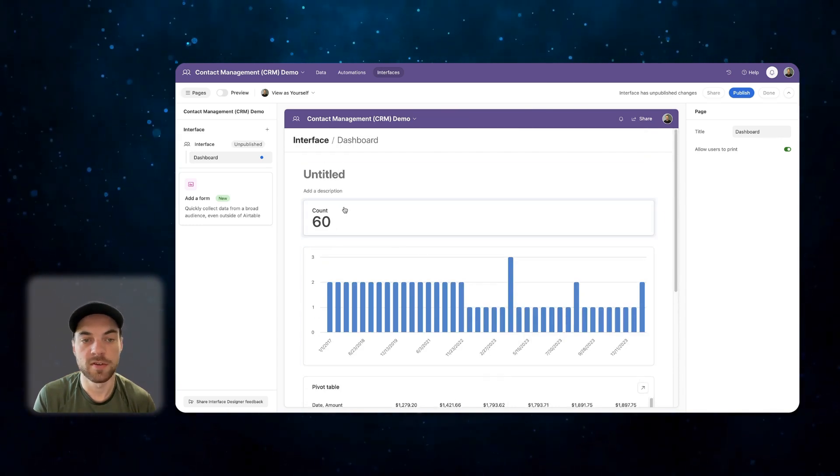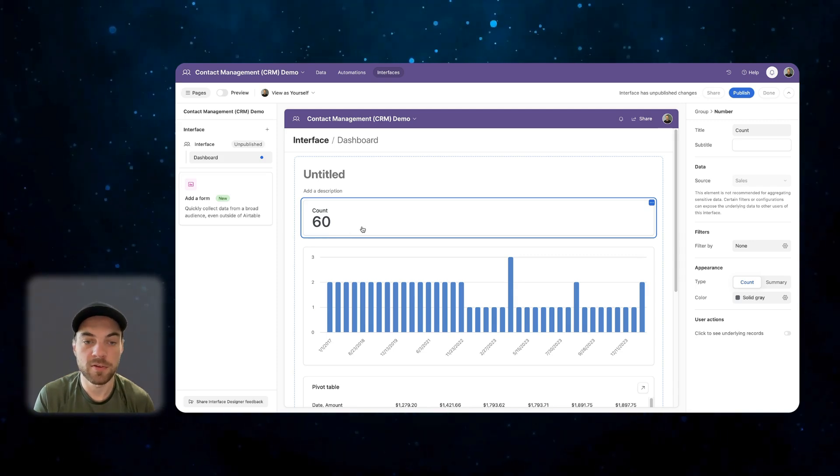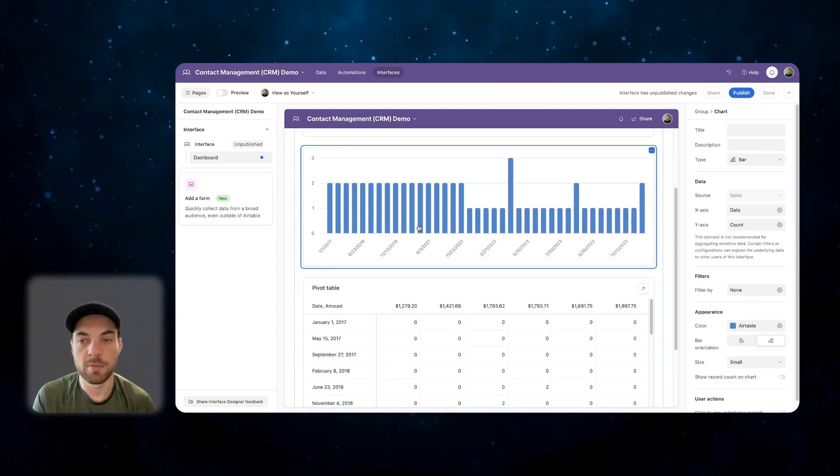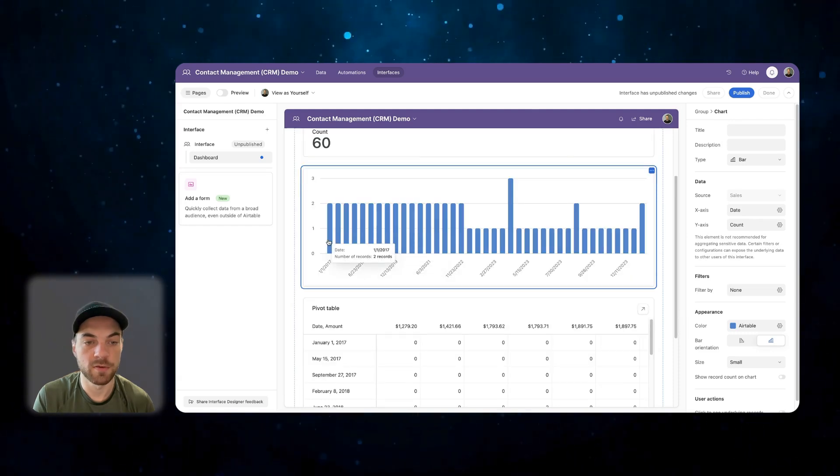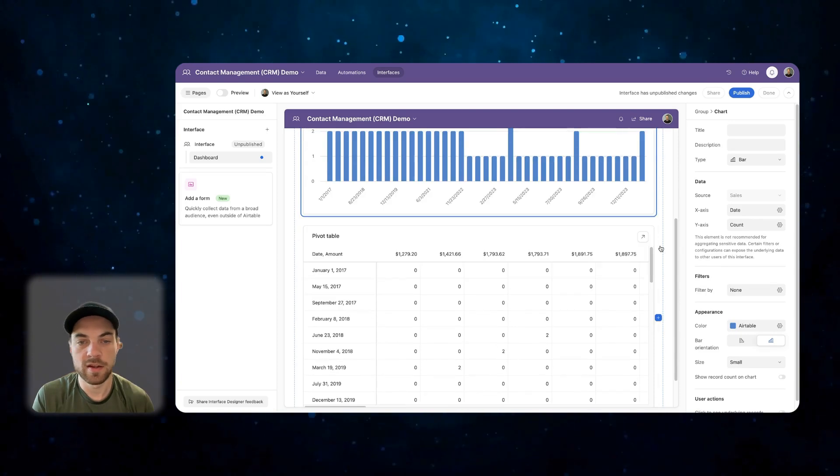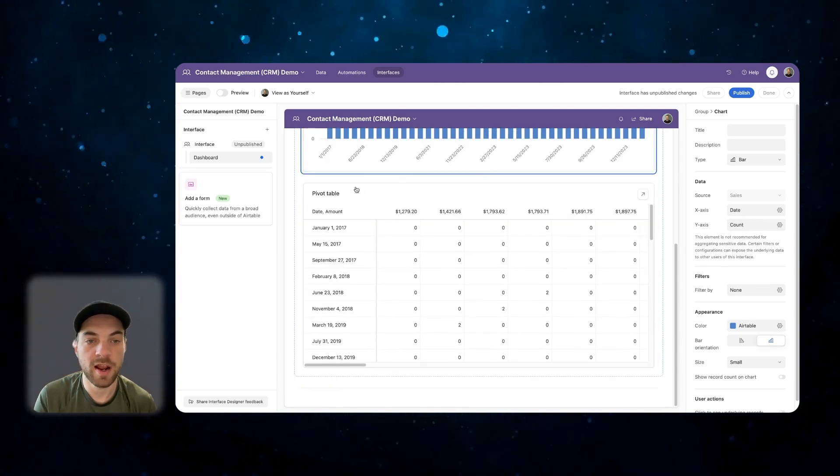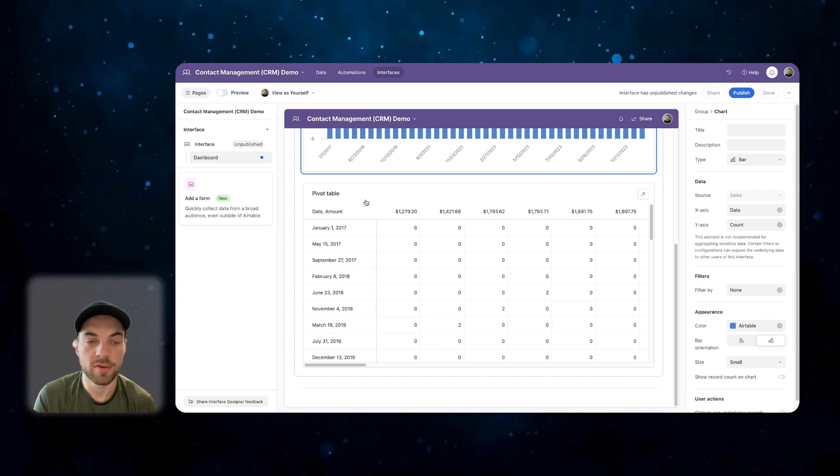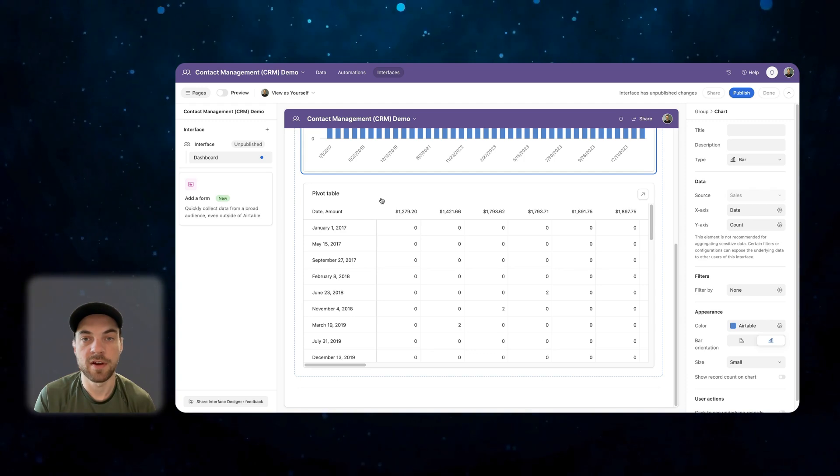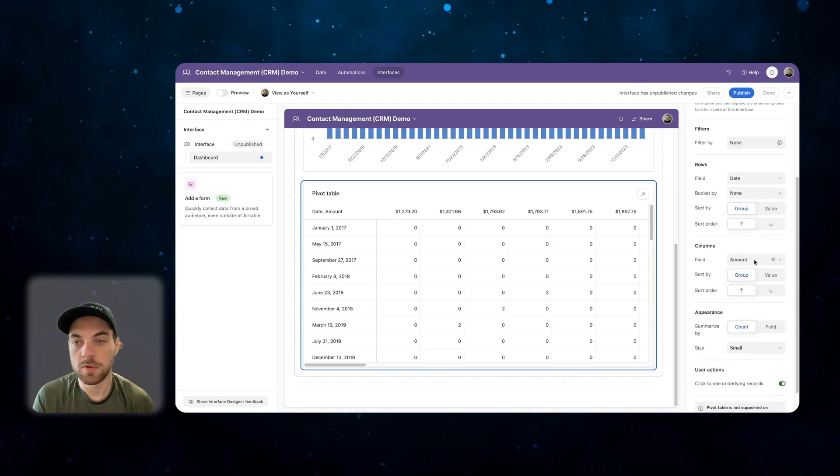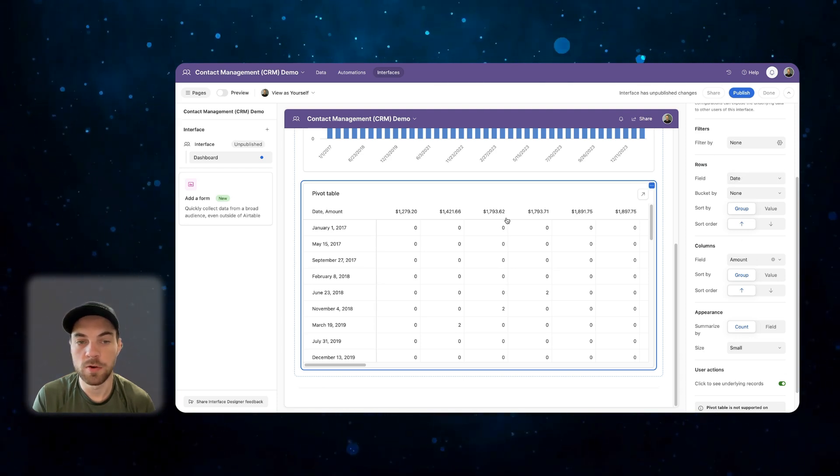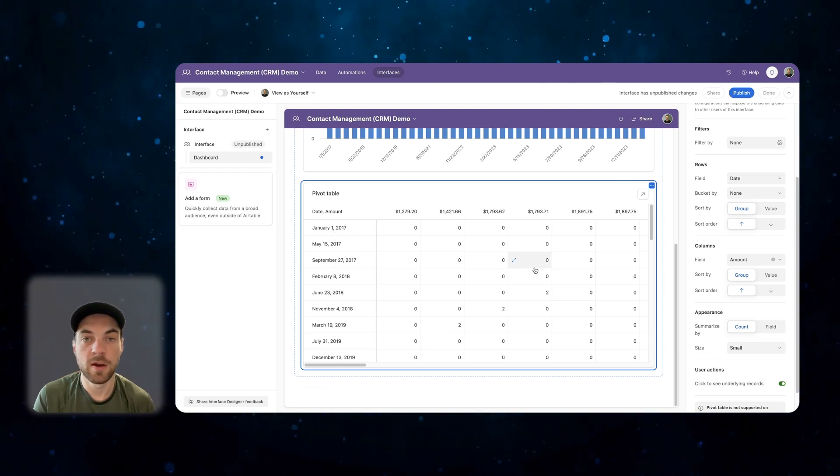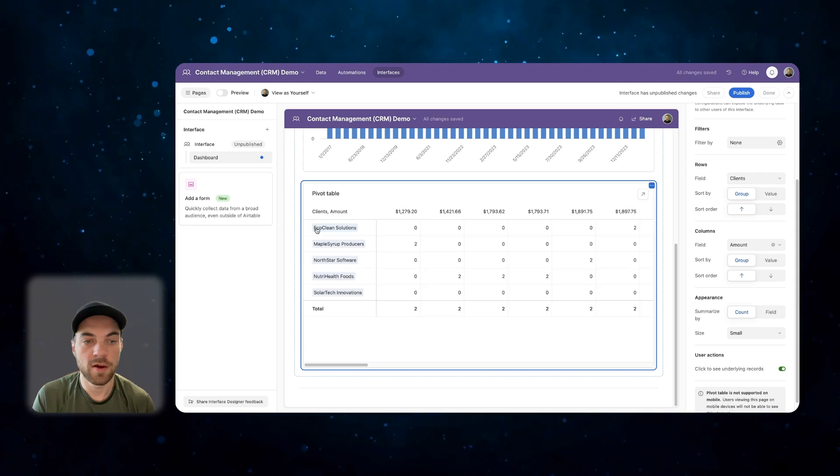What this has done, just showing me a count of all the sales that exist within my sales table. Here is a bar chart that shows sales by date, and down here is what I want to get into. It actually automatically adds a pivot table for us. This doesn't tell us a whole lot. We want to configure it to fit our needs. Click on the pivot table, go over here to field. This is the row, the data that will exist here, and what I actually want to do is click into it, and I'm going to select client.